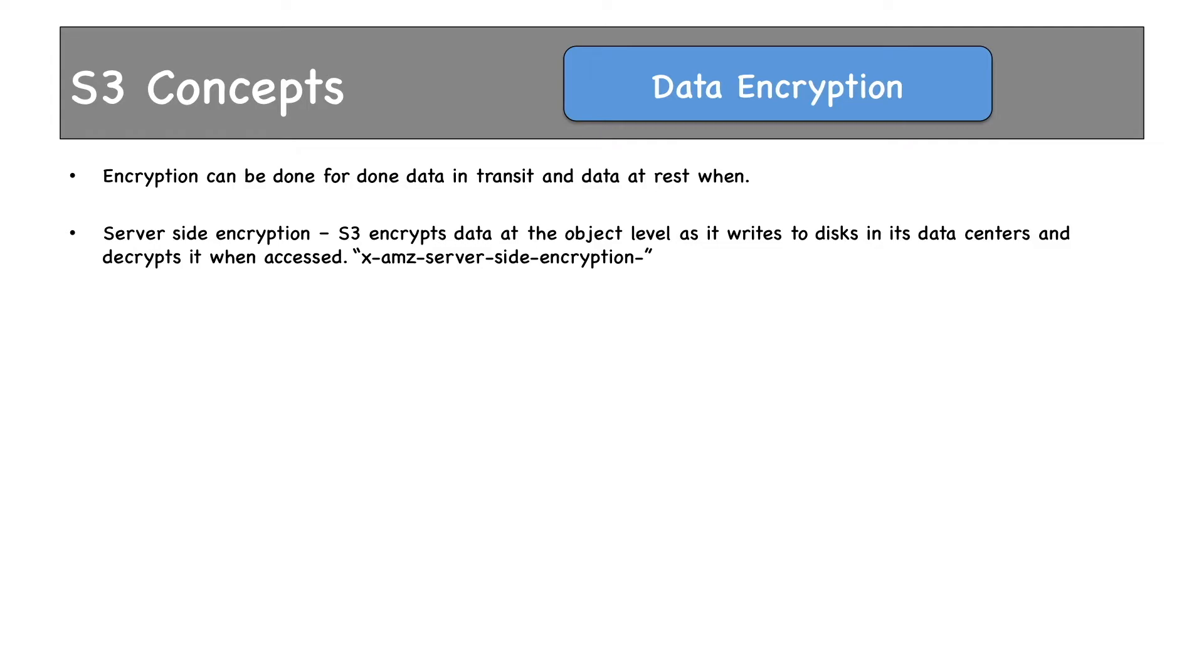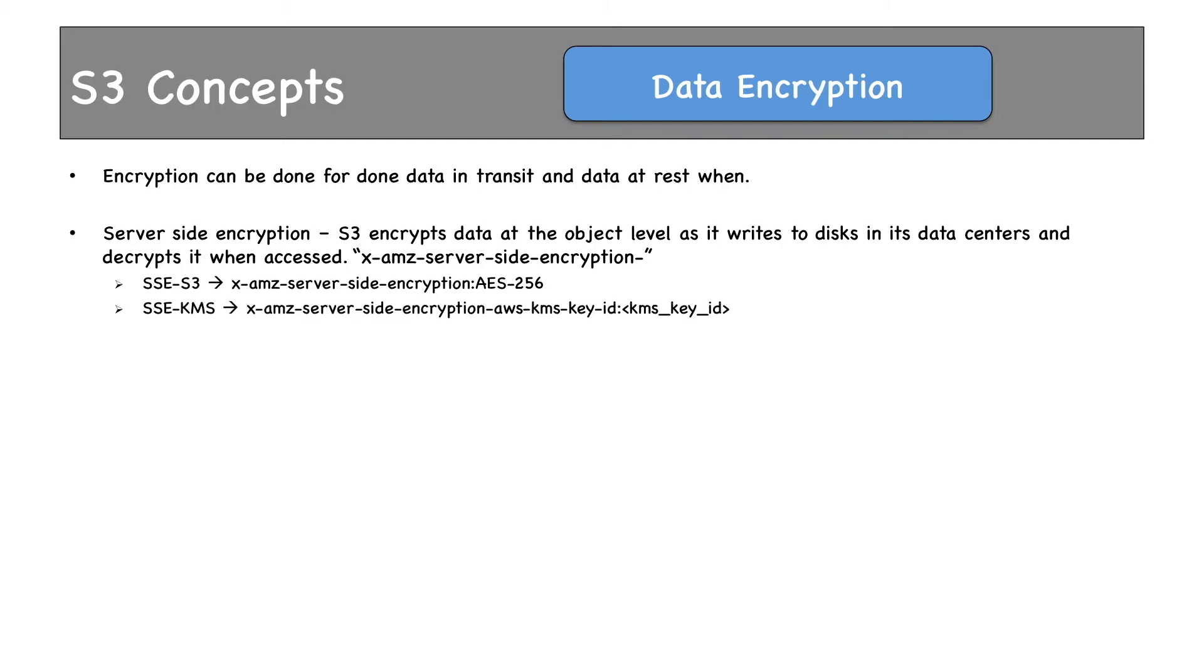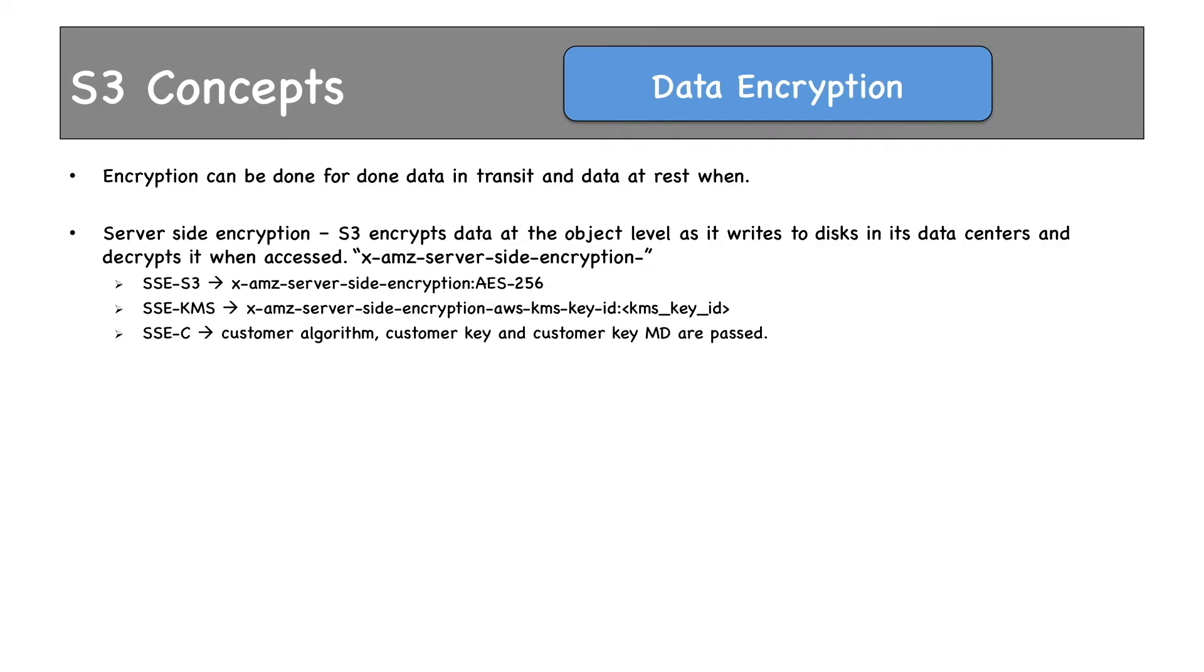Server-side encryption can be achieved in various ways. One of them is server-side encryption with S3 managed keys. Each object is encrypted with a unique key. S3 server-side encryption uses 256-bit Advanced Encryption Standard or AES-256 to encrypt data. The second option is to use KMS managed keys. This is similar to server-side encryption using S3, but with some additional benefits and charges. There are separate permissions for the use of Data Encryption Key or DEK. Finally, you can use customer-managed keys also. Here, customer manages the encryption keys and S3 manages the encryption.